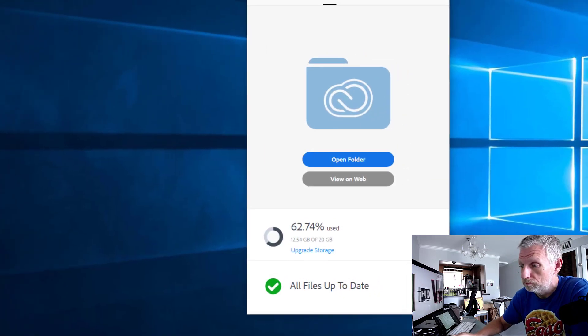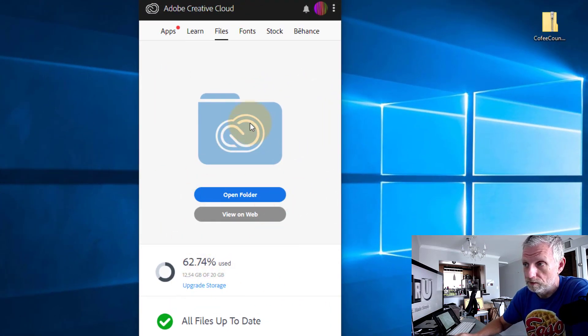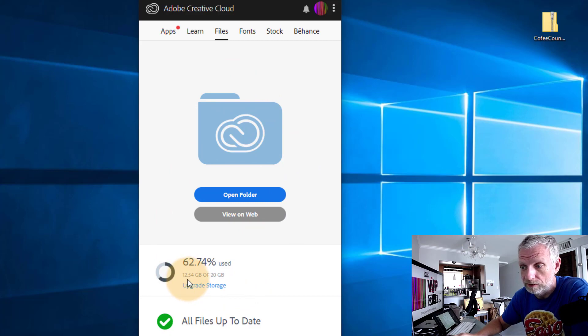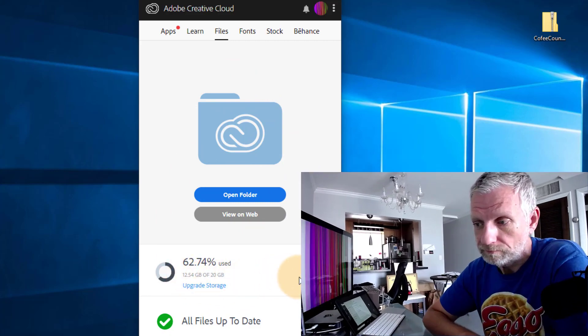After a few seconds it updates — now I've only got 12 and a half gigabytes used, and that space is freed up. This is also reflected in the desktop application, which now shows 12 and a half instead of 13 and a half used. So if you've deleted files and you're still showing 100% used, that is the reason — Creative Cloud just works differently than OneDrive and Dropbox.